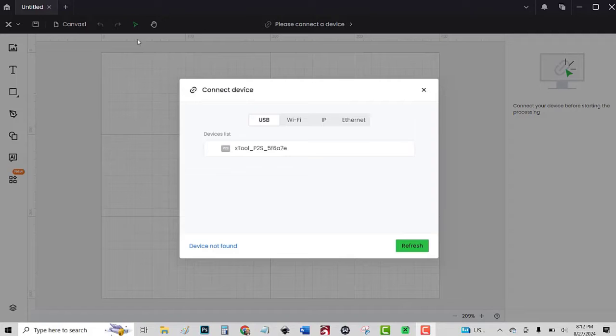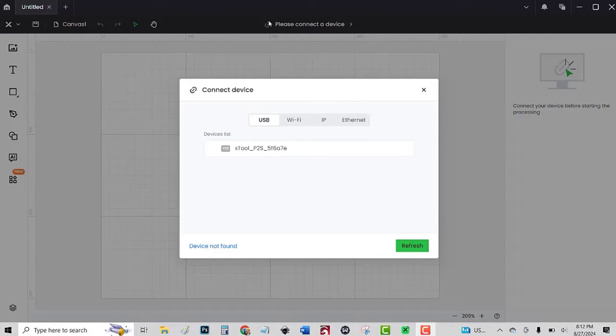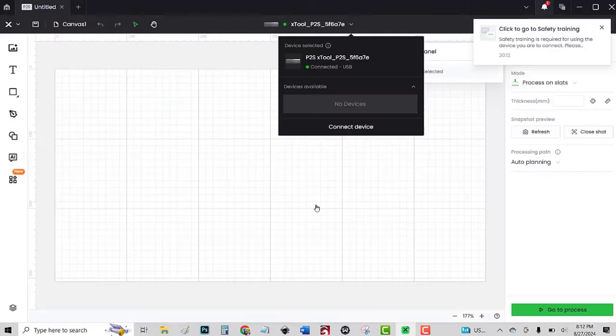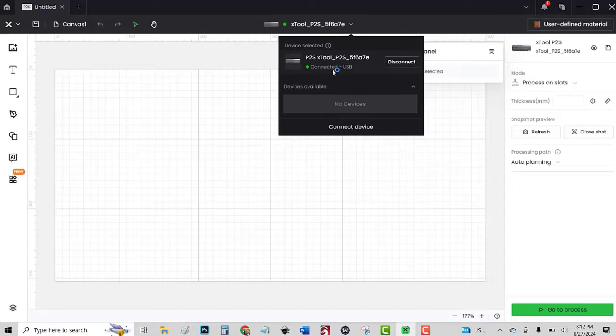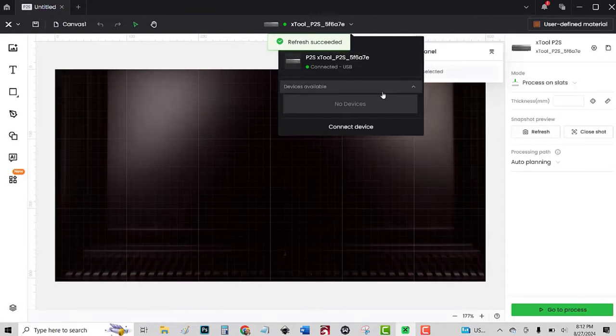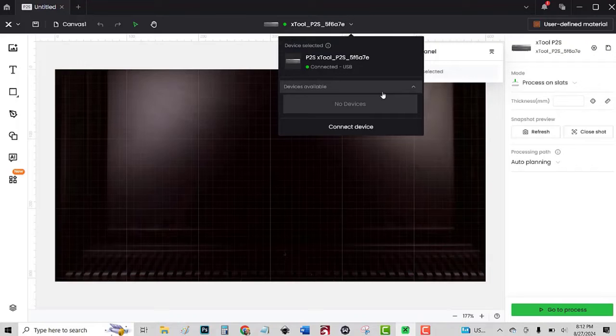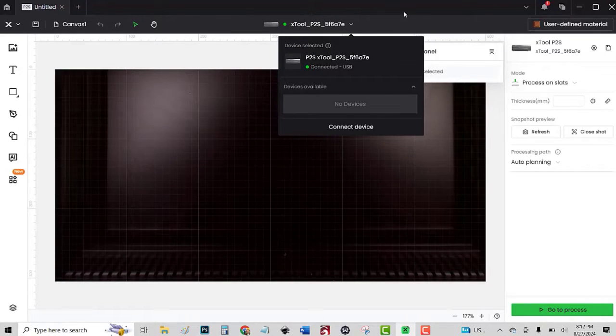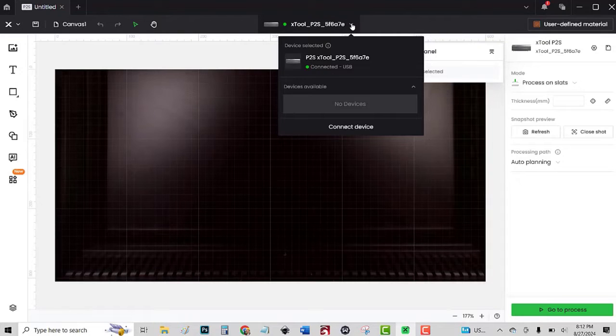Let's look at the software now. First, we click to connect to a device and the Xtool P2S device pops up. The P2S is connected. That's a picture of the inside of the P2S so I know it's correct and it says Xtool P2S right there.